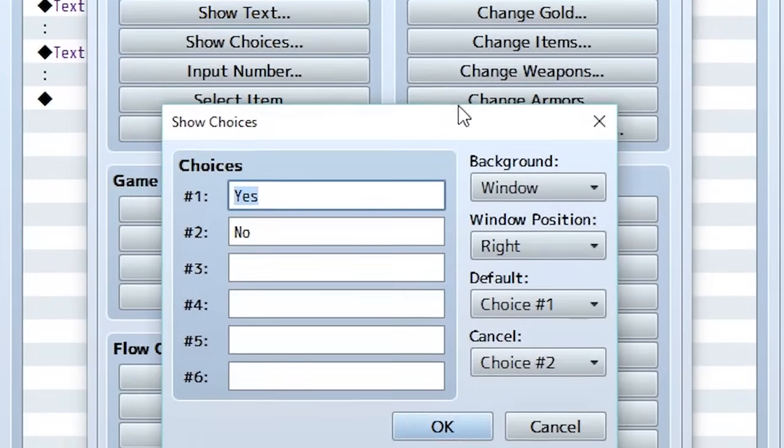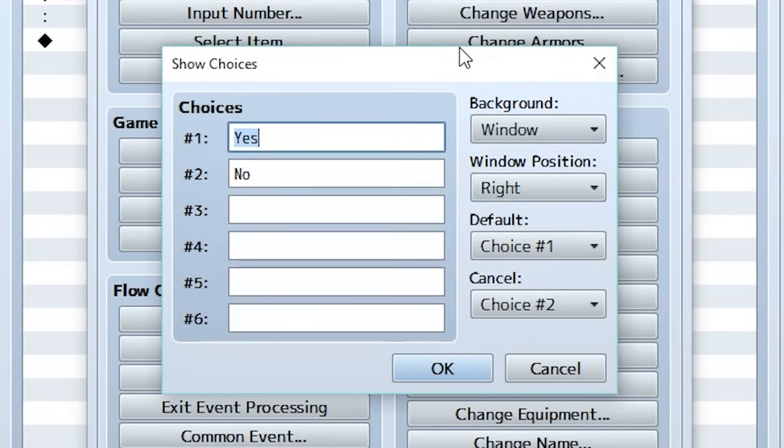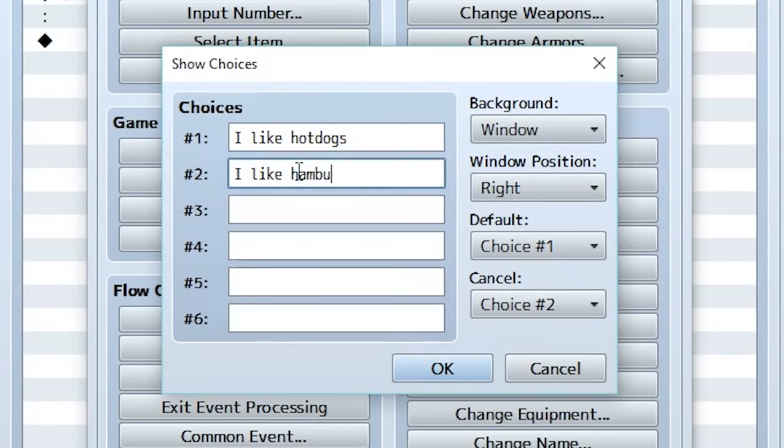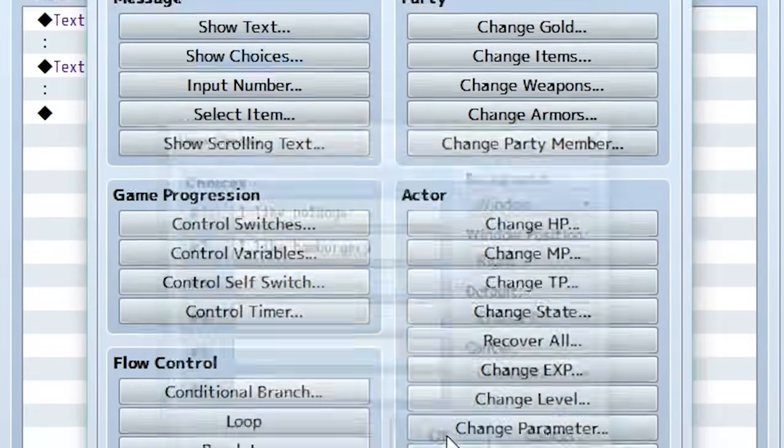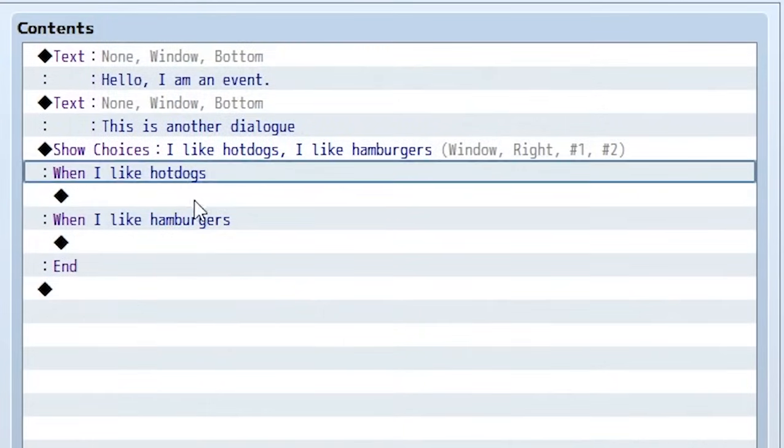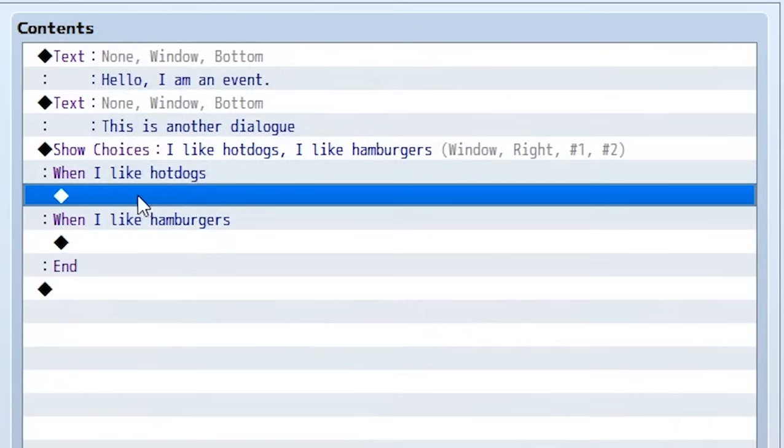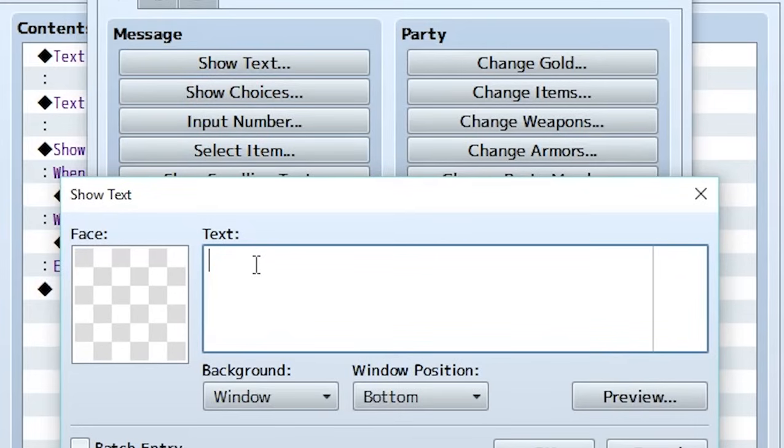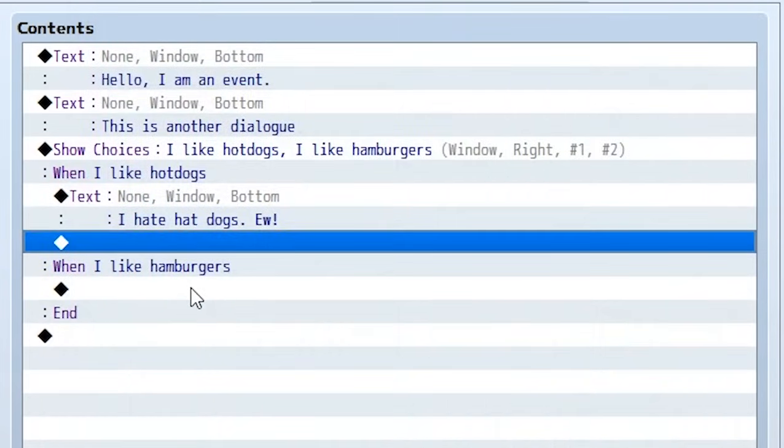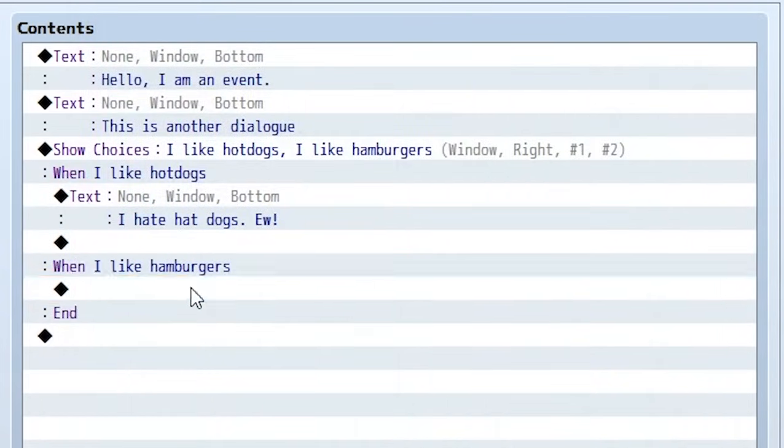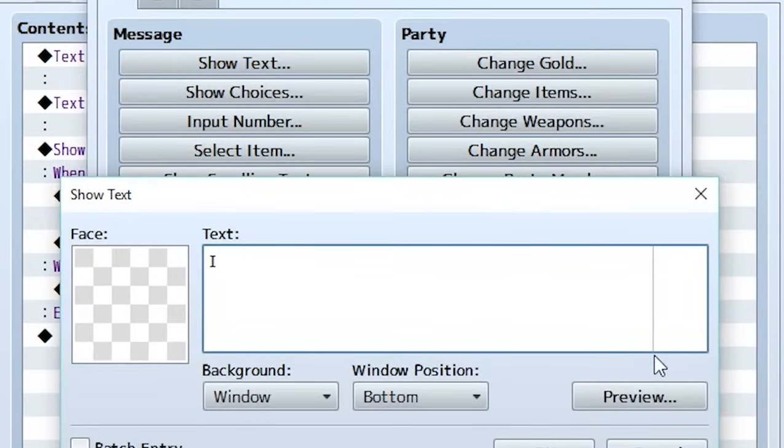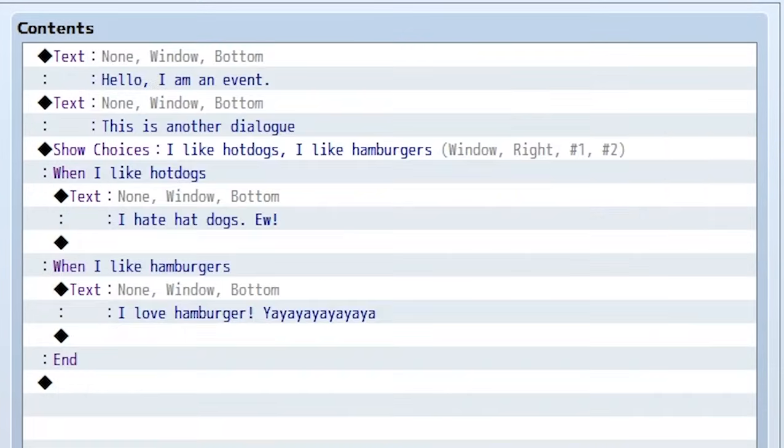But let's try another cool thing we can do. We also have this thing called show choices. And this is going to show multiple choices and have each one do something else. So the choices are yes, no, or whatever. So let's make choice one be I like hot dogs. And then make choice two be I like hamburgers. I hope that's spelled correctly. Anyway, when we do that, we can give the player two choices. And when we hit OK, it's going to have two little sections right here in which we can put in different things. So, for example, if we say I like hot dogs, this person will say, I hate hot dogs. Ew, like that. And then if we go to the hamburgers section and we double click inside of here, we can create another show text that says, I love hamburgers. Yeah, yeah, yeah.